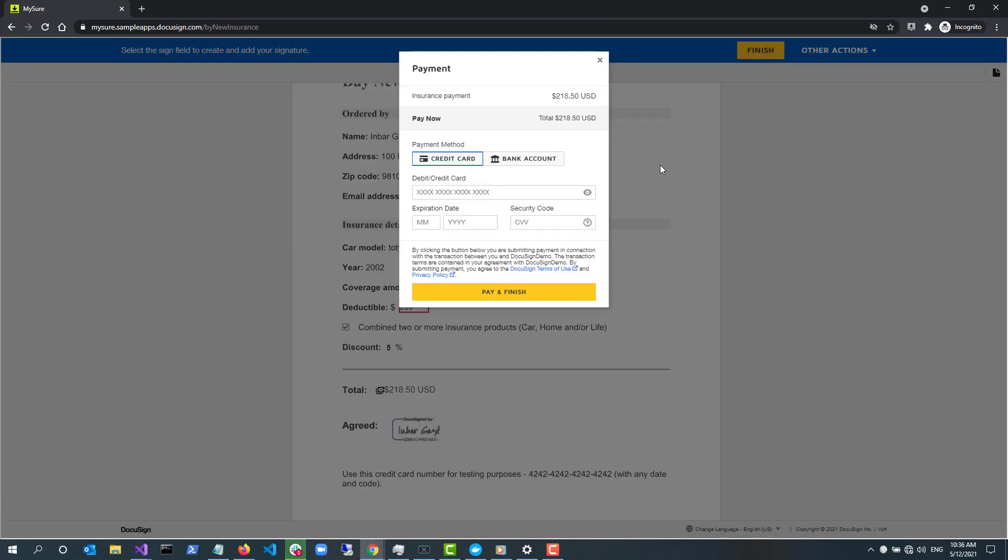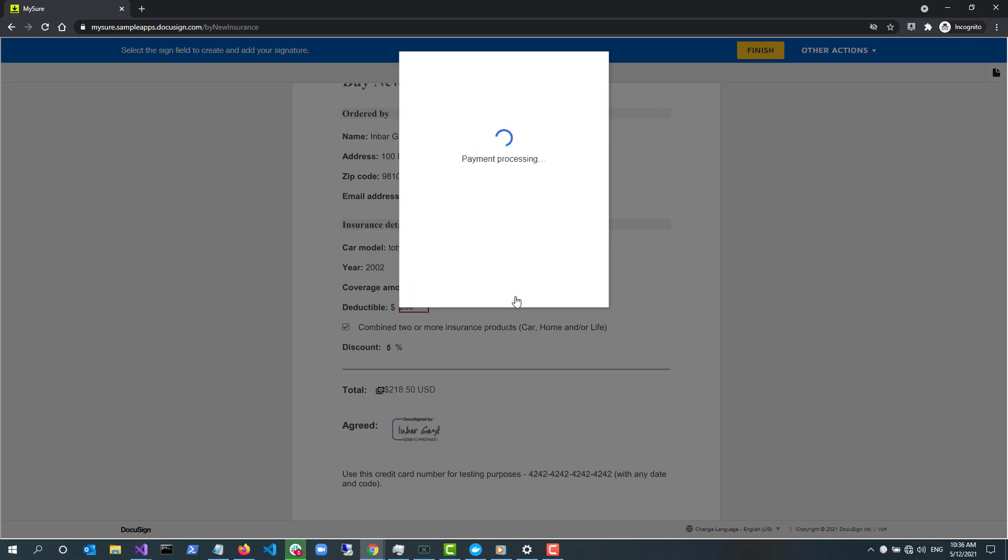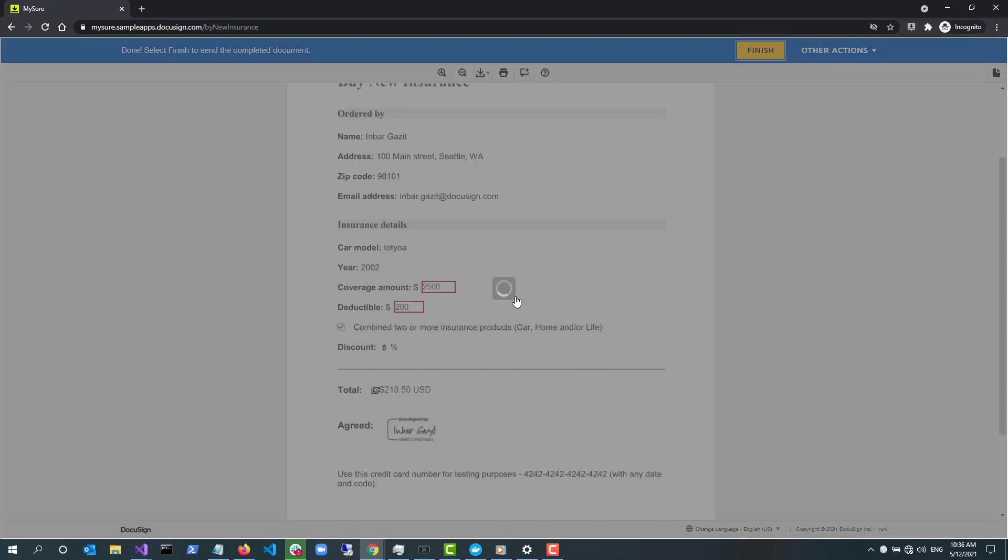Once I sign and select Finish, I'm asked to pay the premium. This feature uses DocuSign partner payment providers with a pre-configured payment gateway set up in the DocuSign account. In MySure, I enter 4242 four times with any expiration date and any security code. I select Pay and Finish. I see confirmation in my dialog box that payment was made and I'm directed to the MySure signing complete page.